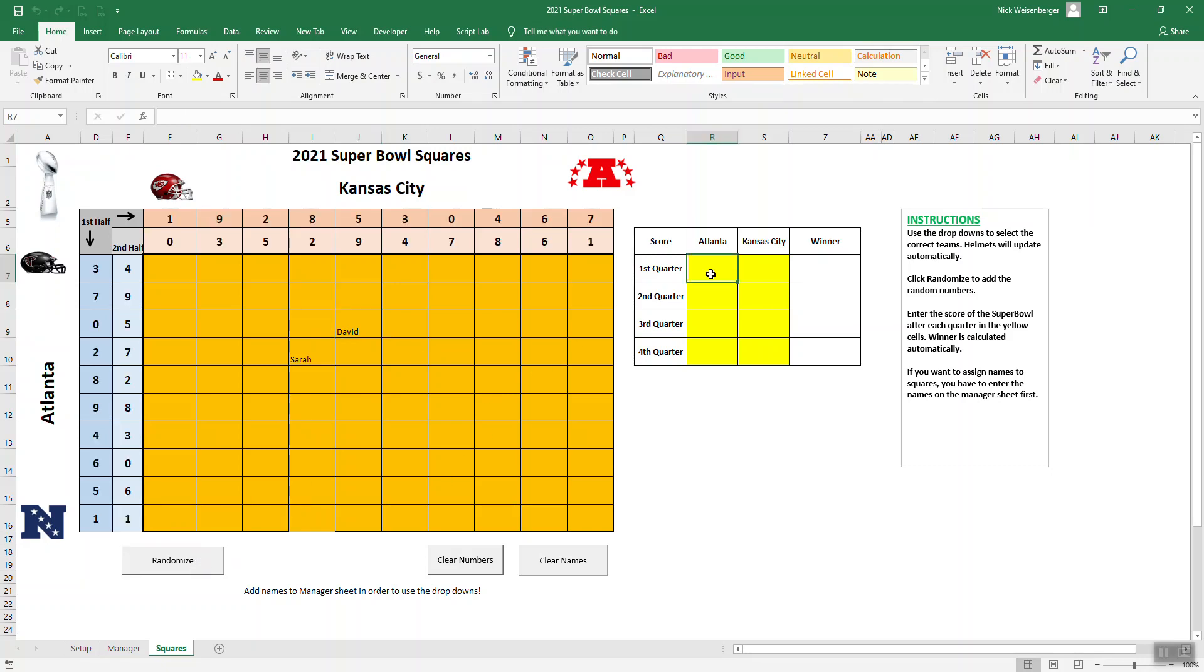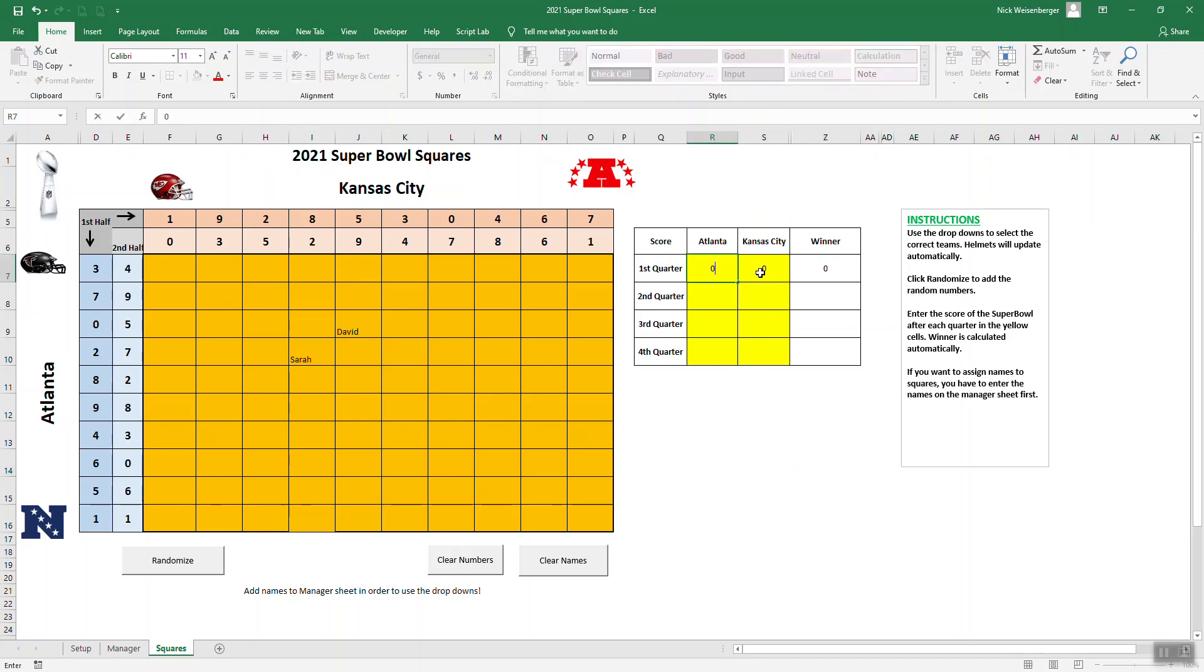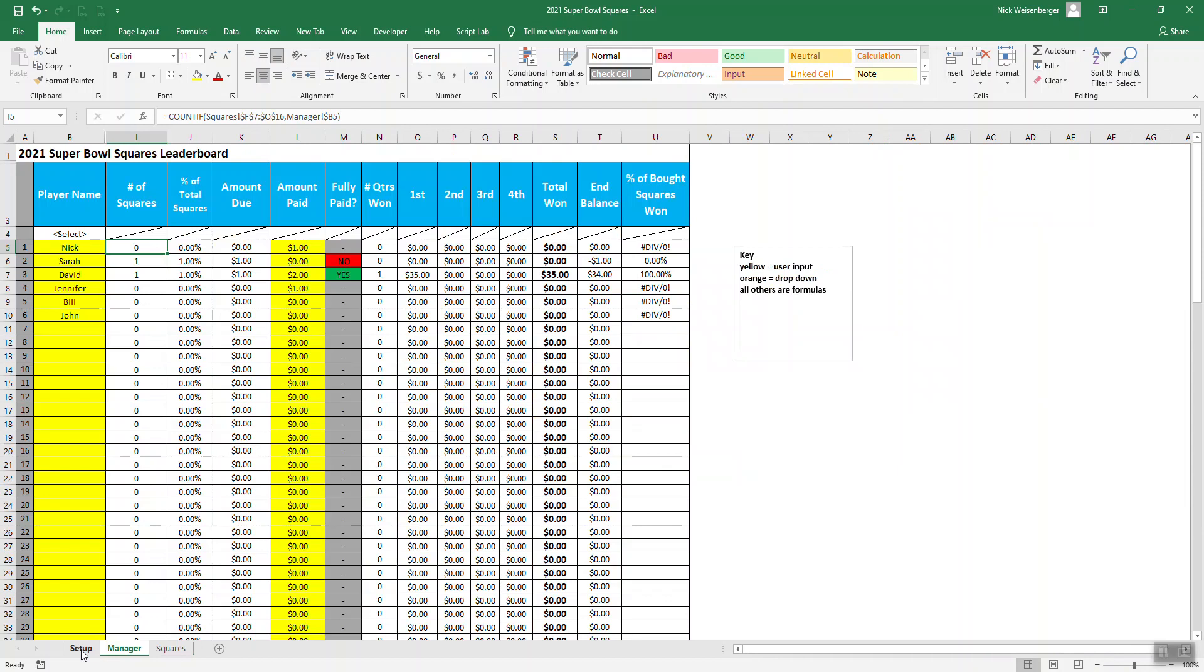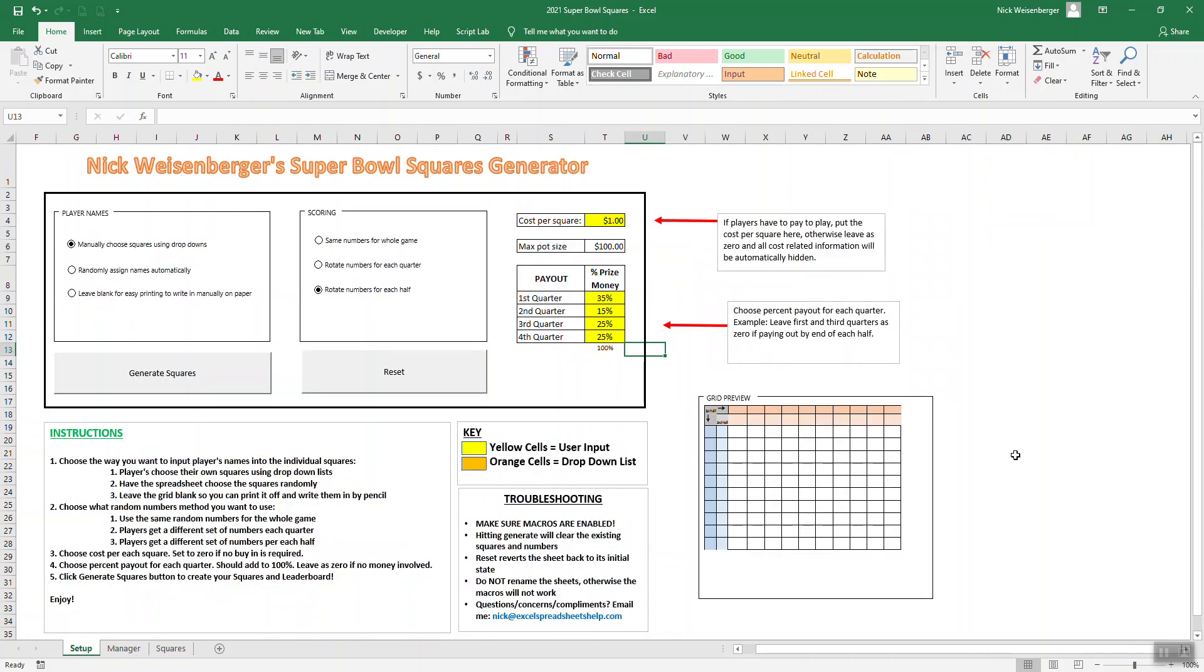Once again, you put the score over here. 0 should be 05 for David. So yeah, that's all there is to it. It's much more simple. So again, I have the instructions and the setup sheet.